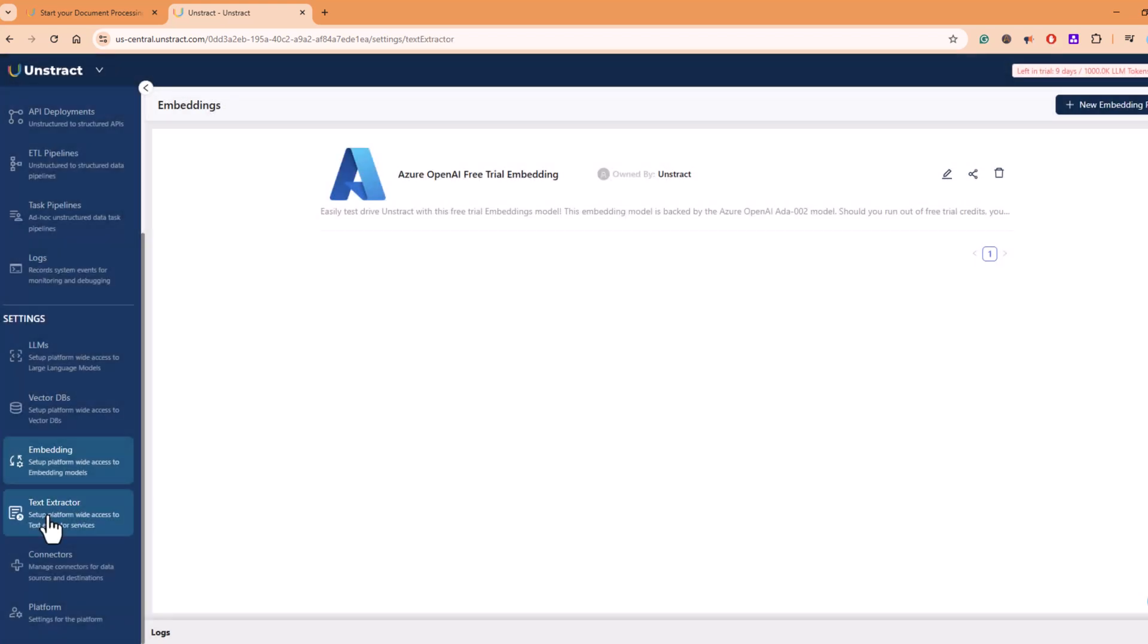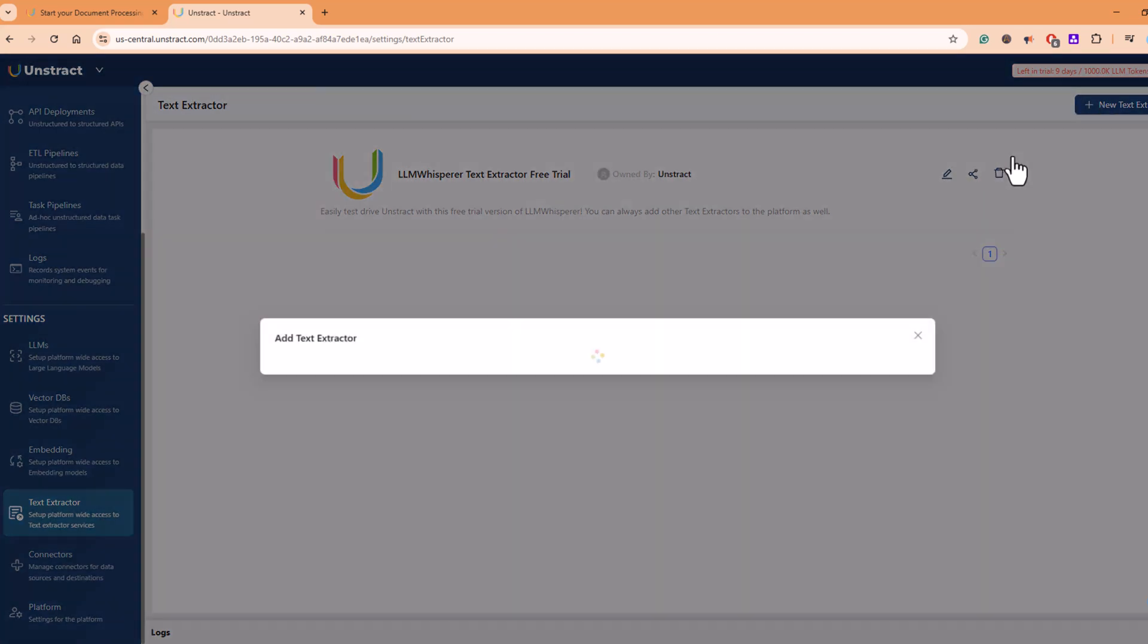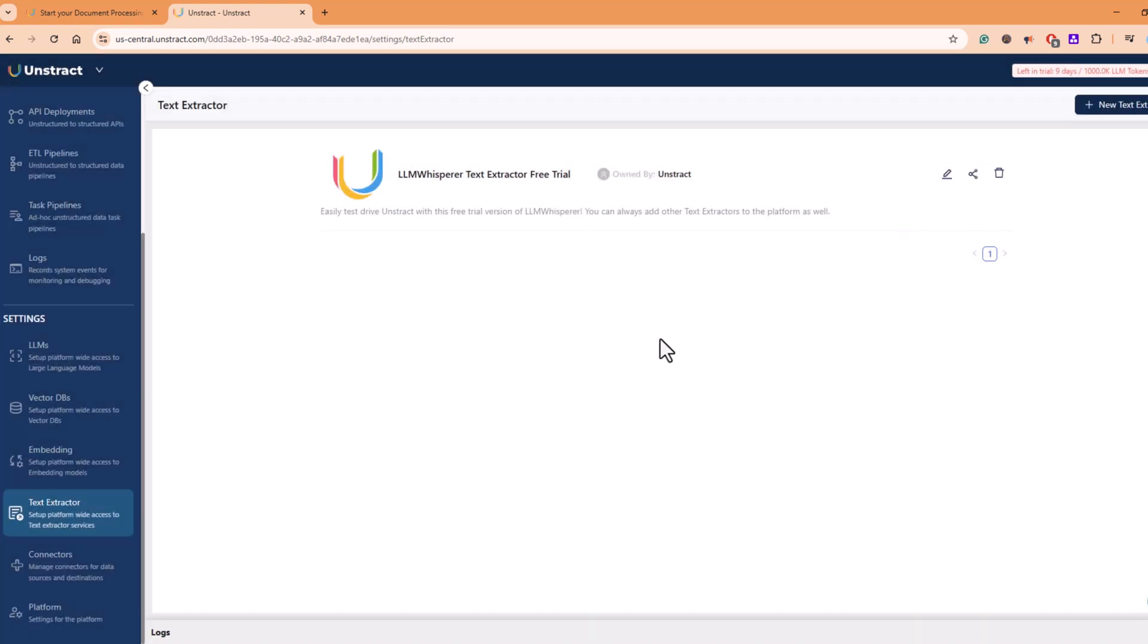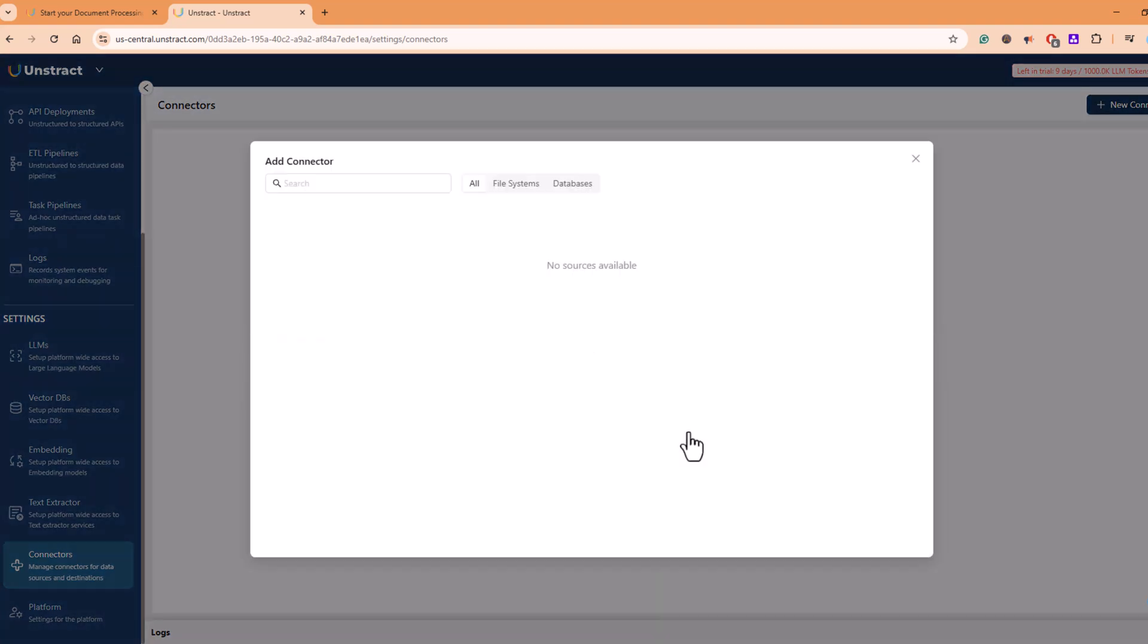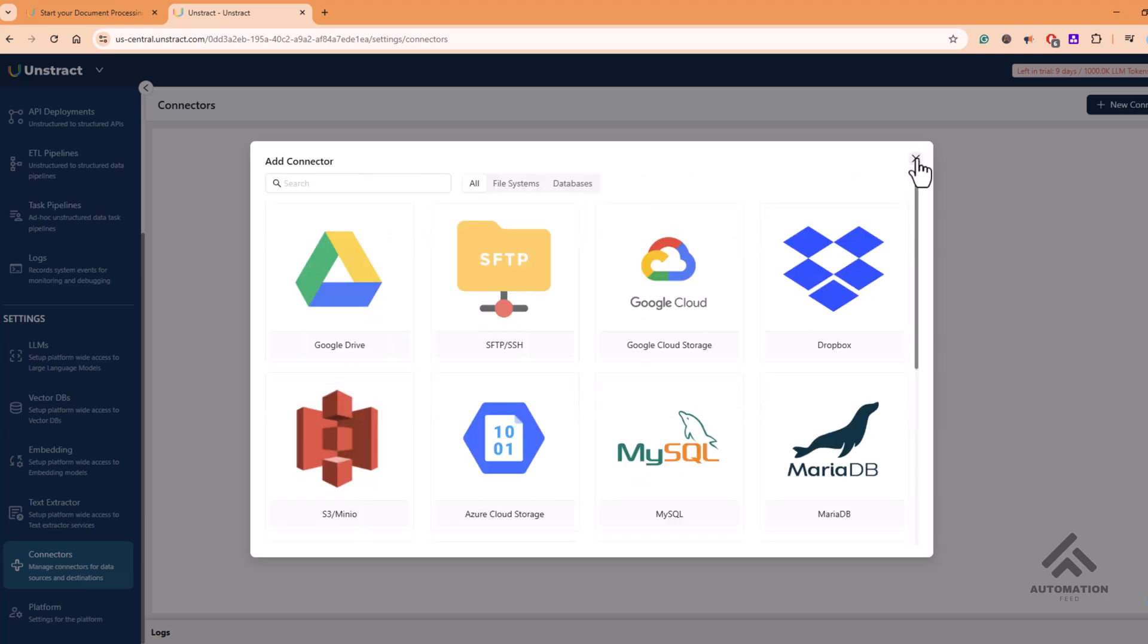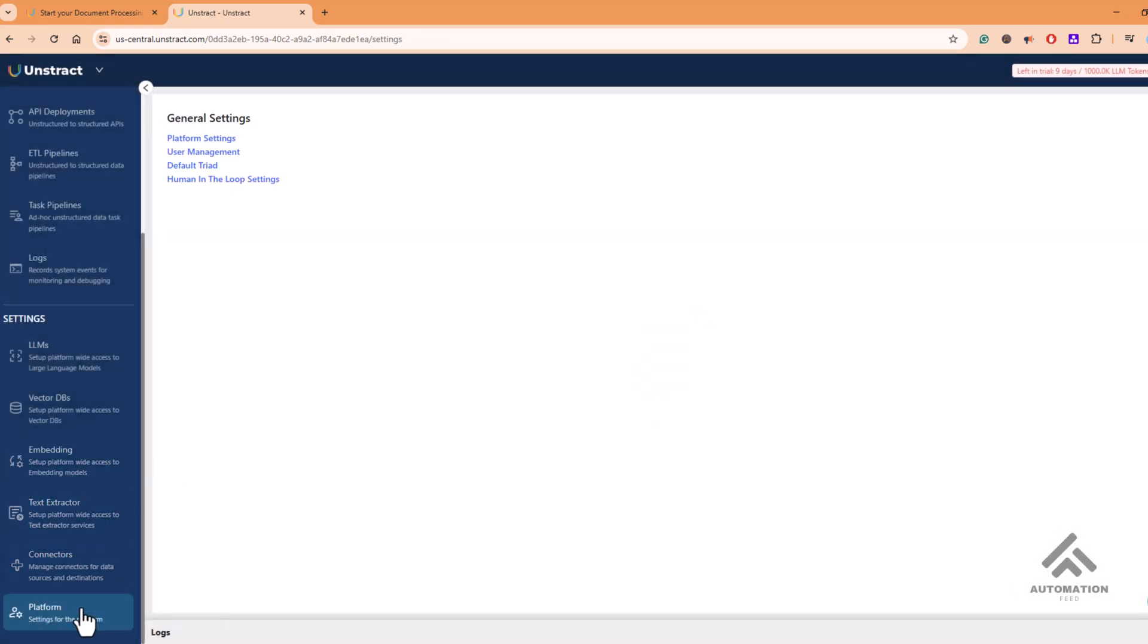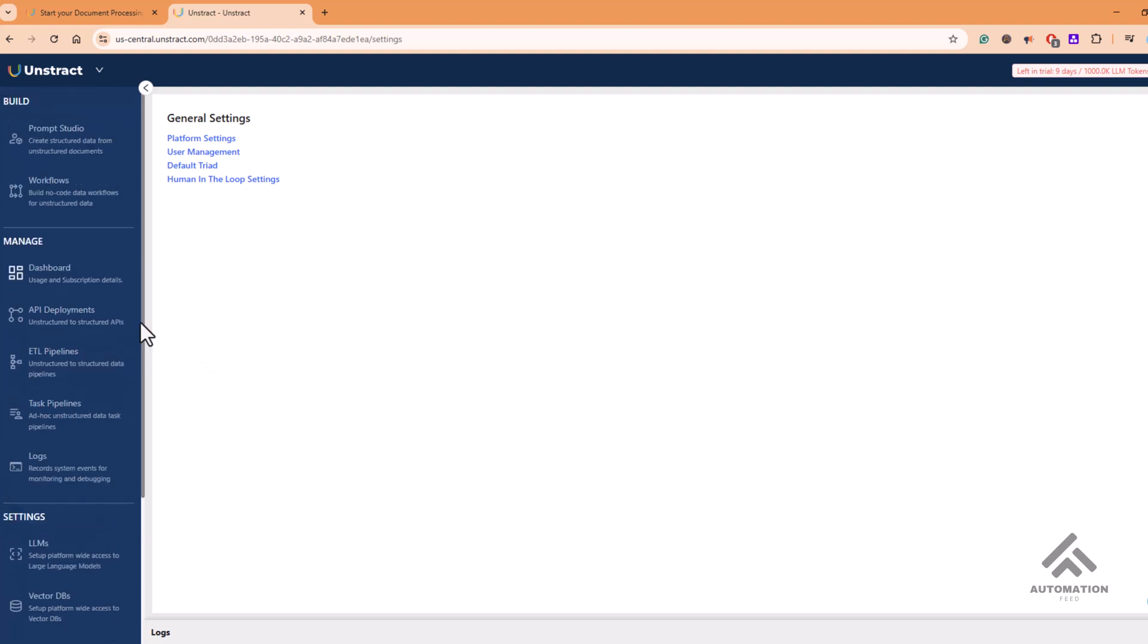In text extractor, you have access to LLM Whisper text extractor, and then you have access to other text extractors as well. You can choose from and play around with different extractors. In connectors, you can manage connectors for your data sources. You can add different connectors—it can be Google Drive, MySQL DB, Dropbox, your share drive for your use case. And you can play around with different settings here, but these were the few important settings to configure.